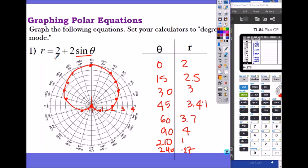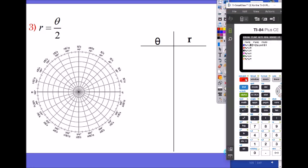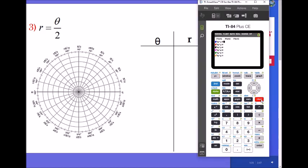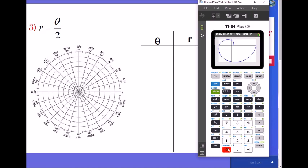Let's do another example with a spiral. The equation is r equals theta over two. So enter that in, and let's do zoom 6 first — but that's too small. You can zoom out, or try zoom fit, which is zoom zero. I like that view, but let me increase the x and y range so I can see a little more of the spiral.